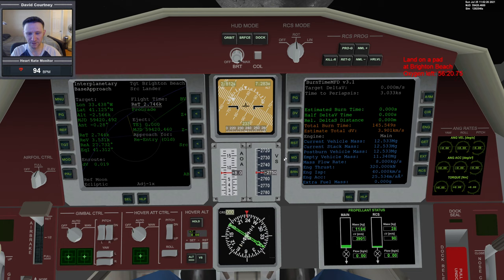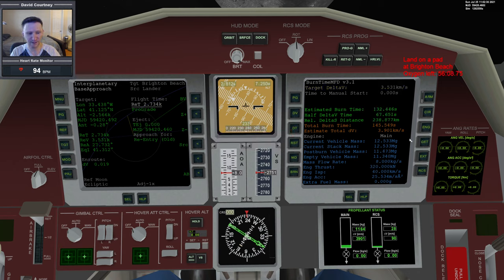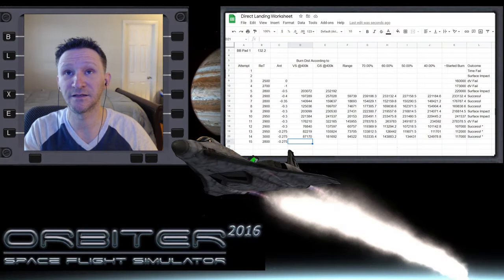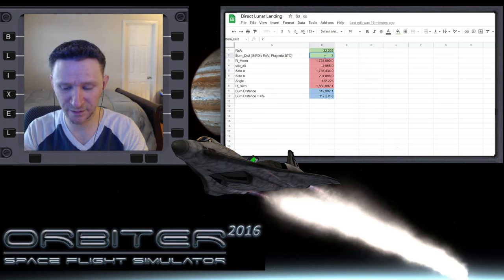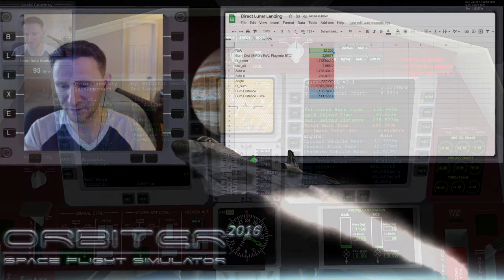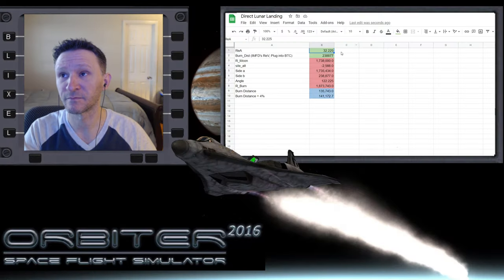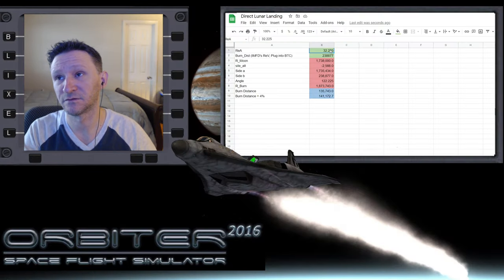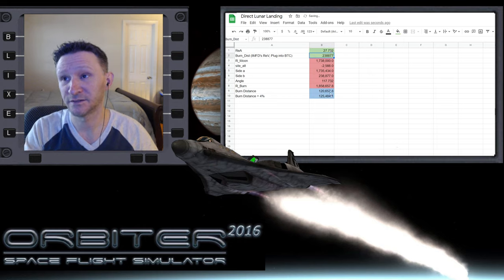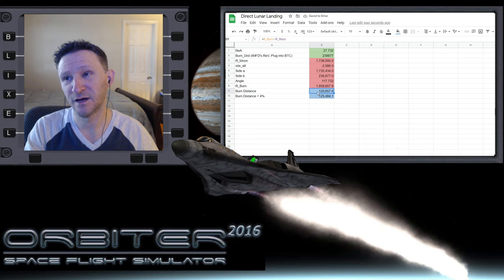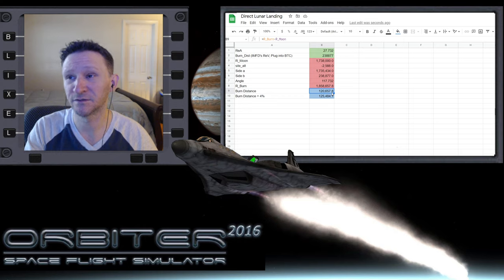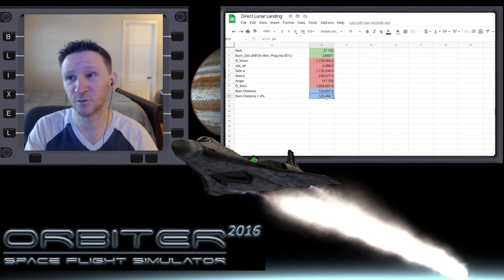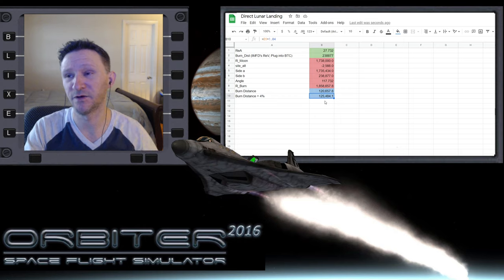Let's set up our calculation so we can solve our triangle. Our DV is going to be 35,31, and that's going to have us at 238,877 meters. Our re-entry angle this time is 27,732. According to the calculation, it'd be 120,657 meters, more or less 121 kilometers. We're going to go 125. We're going to take that 4% and round down to the next kilometer, 125.